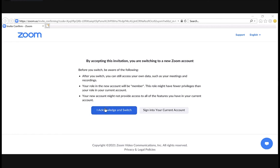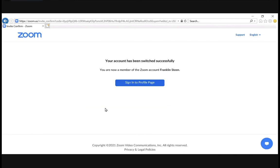Now it won't tell you all of that, but by clicking on the 'I Acknowledge and Switch' button, it will basically take you from the TUC CEHS account and deposit you into the TCUS account. If you're not already signed in when you click on that button, it will ask you to sign in.